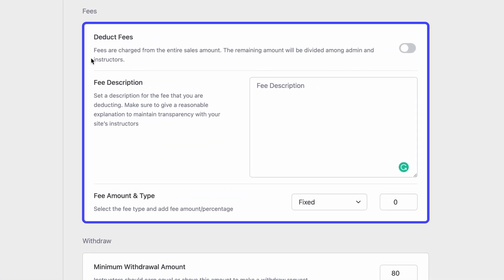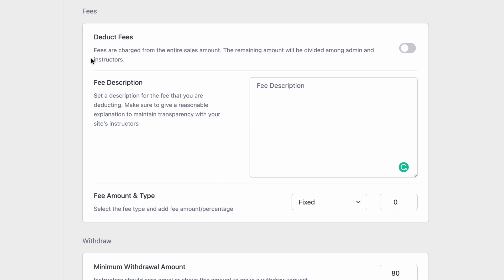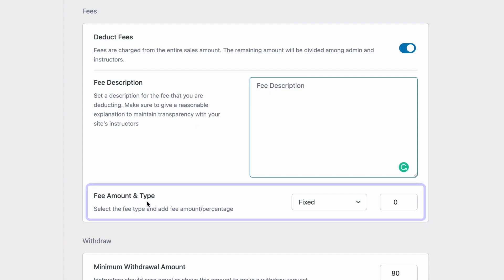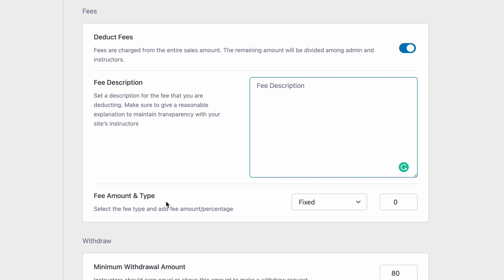After that, we have the fees settings. Fees are deducted directly from the purchased amount and act as a first mechanism that controls your cash flow. This is very useful as fees can help cover fixed costs such as hosting fees, subscription fees, and the cost of buying TutorLMS Pro. You would want to state that in the fee description section, informing instructors of the fees that you are deducting. Then you can set the fee amount and type that you want to be deducted on your site.